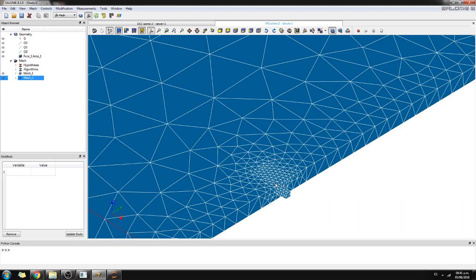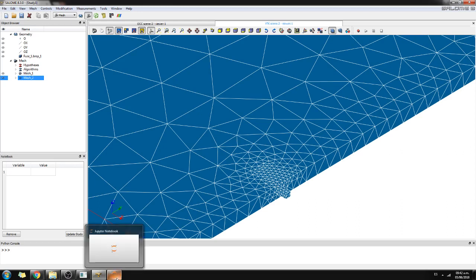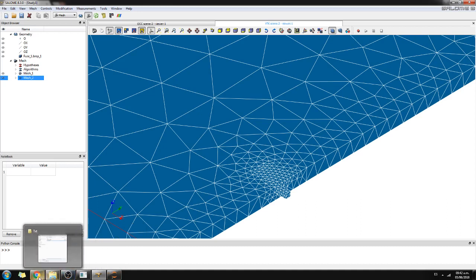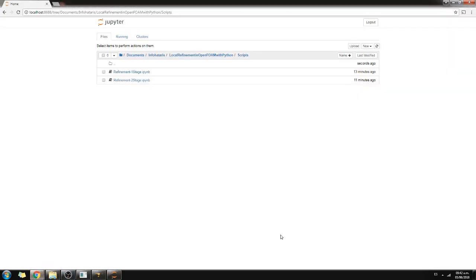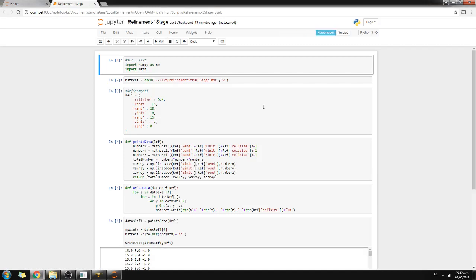I want to say: give me a discretization in this area. So I have written some Python code. Remember, if you have any problem dealing with data, think about using a programming language because it will make your life much easier. I have two codes: the first one is for a single-stage refinement.